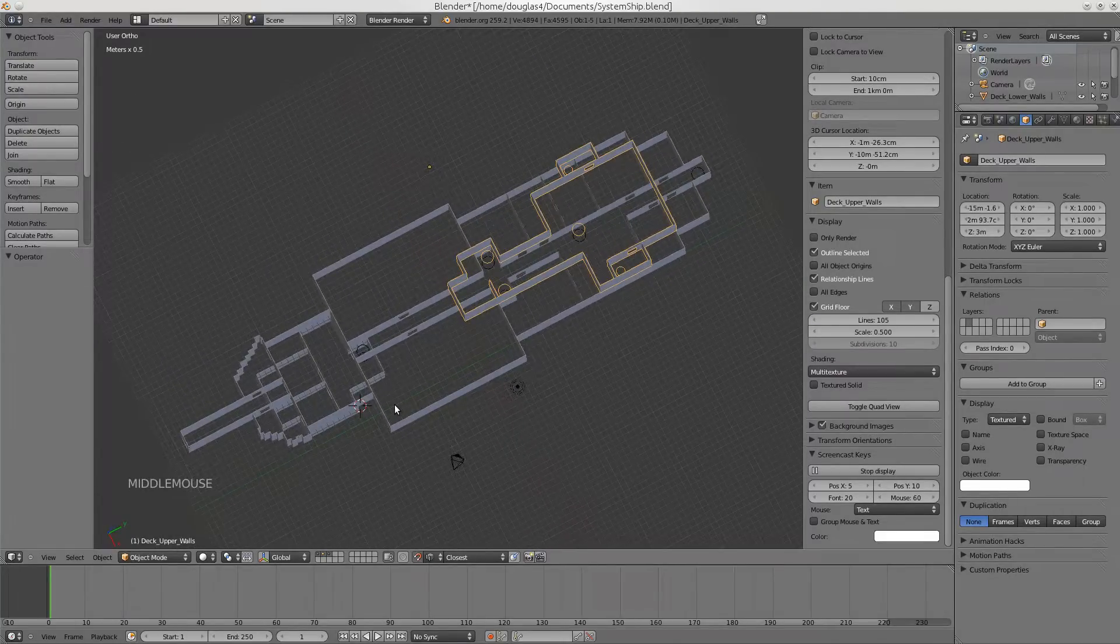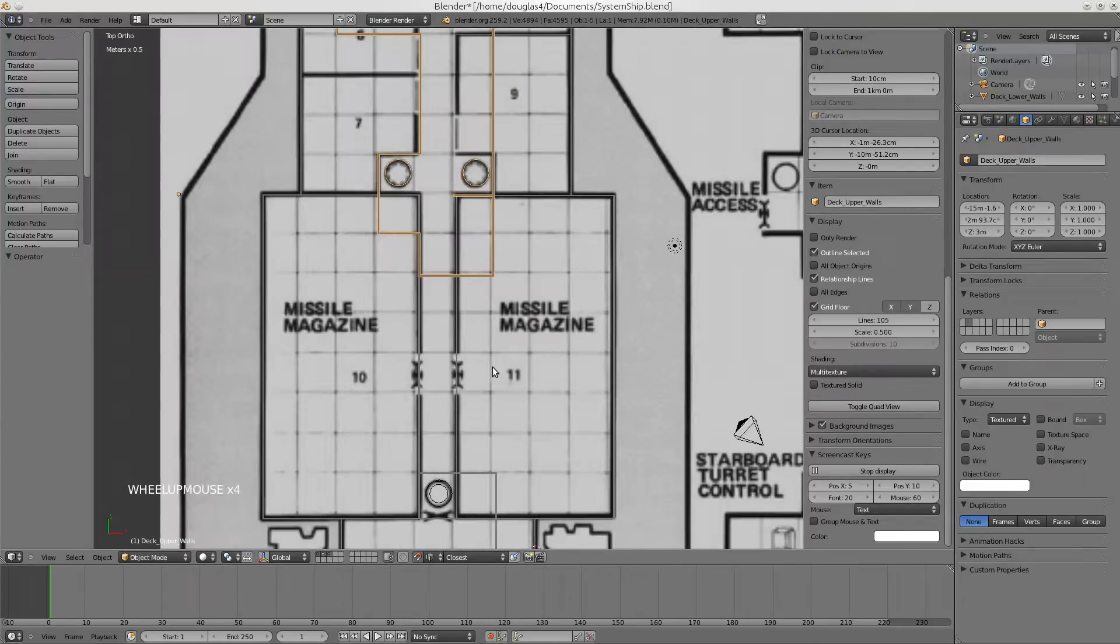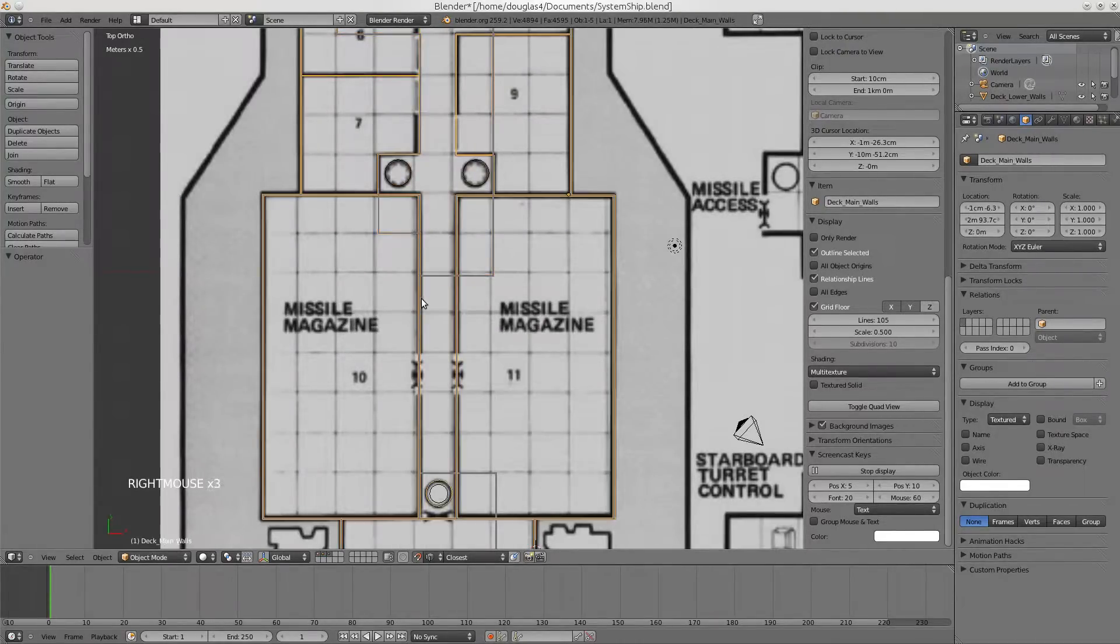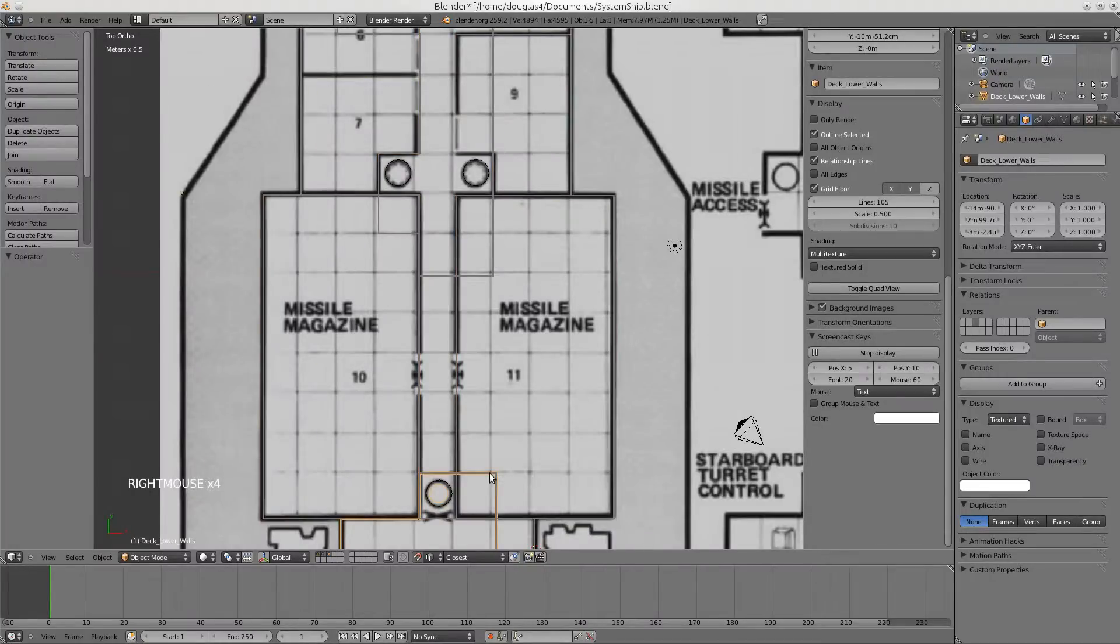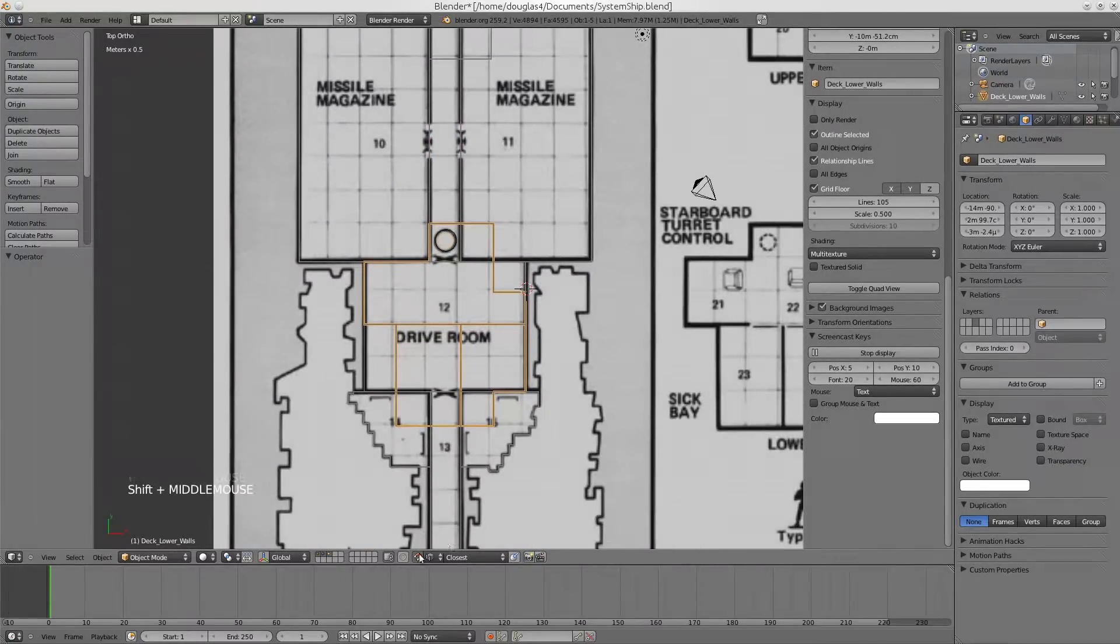And then when they're piled on top of each other, you can see here that these walls line up. They're right on top of each other. I just did that again by sliding and using the snap tool.